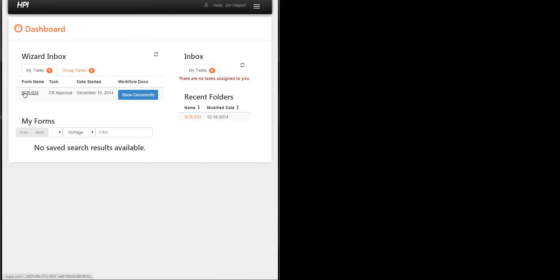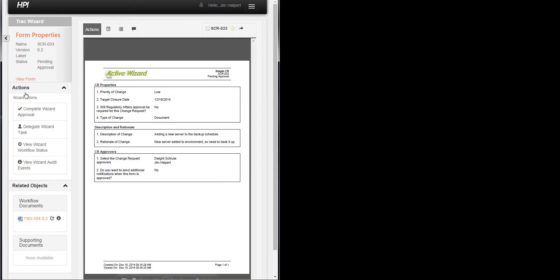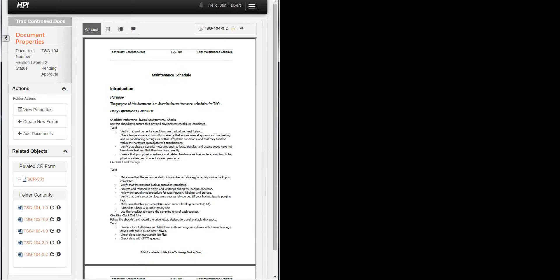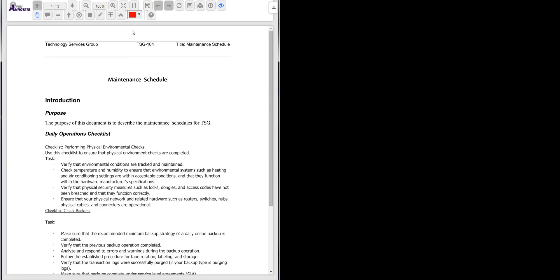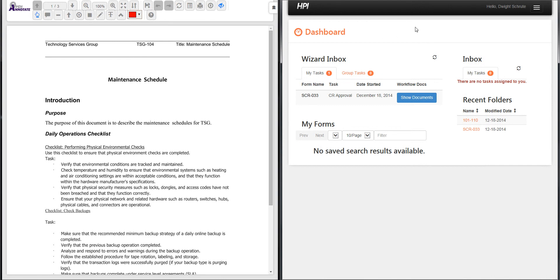I'll launch this Inbox task logged in as Jim Halpert and annotate this document to open up OpenAnnotate. While Jim is annotating this document, another user logs in. On the right side here I'm logged on as Dwight Schrute.